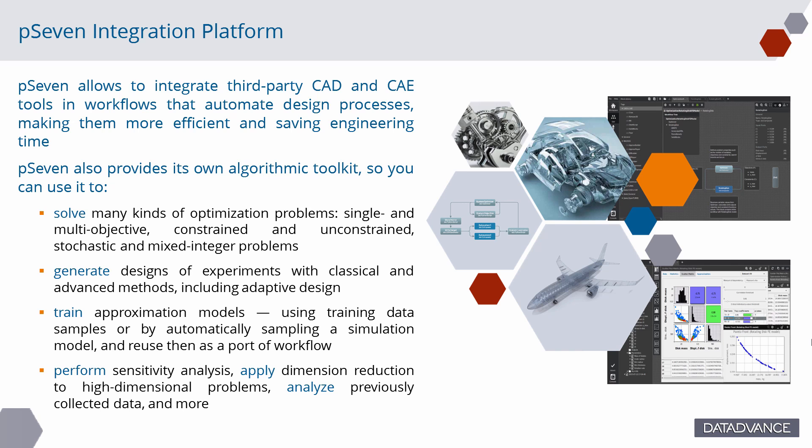Train approximation models using training data samples or by automatically sampling a simulation model, and reuse them as a part of workflow. Perform sensitivity analysis, apply dimension reduction to high-dimensional problems, analyze previously collected data, and more.